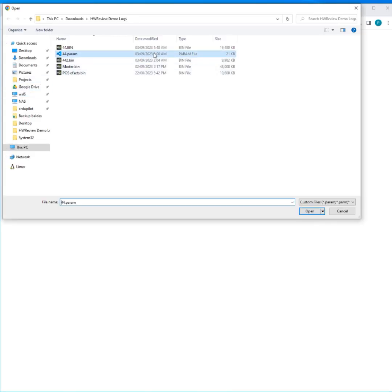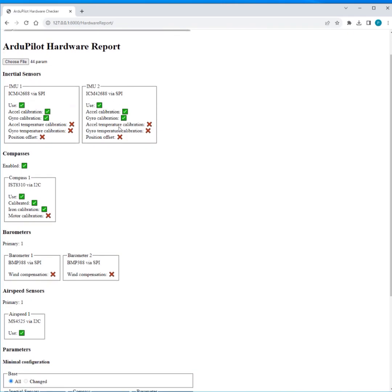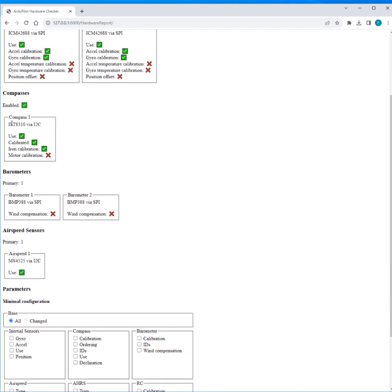So first of all I'm just going to load a param file. It just pulls up the hardware IDs and has a look at the various calibration parameters and just sort of presents that here with ticks. So I can see what my first IMU is I'm using, it's had an accel calibration, it's had a gyro calibration, not had temperature calibrations, and it's not got its position offsets set. And of course I can see the same thing here for the second IMU.